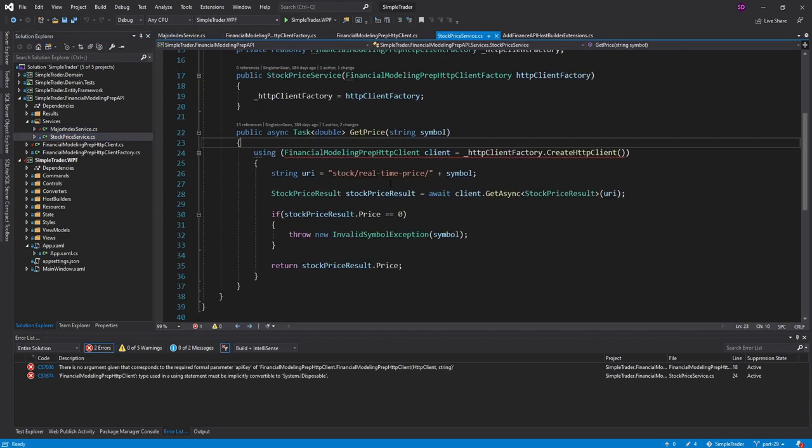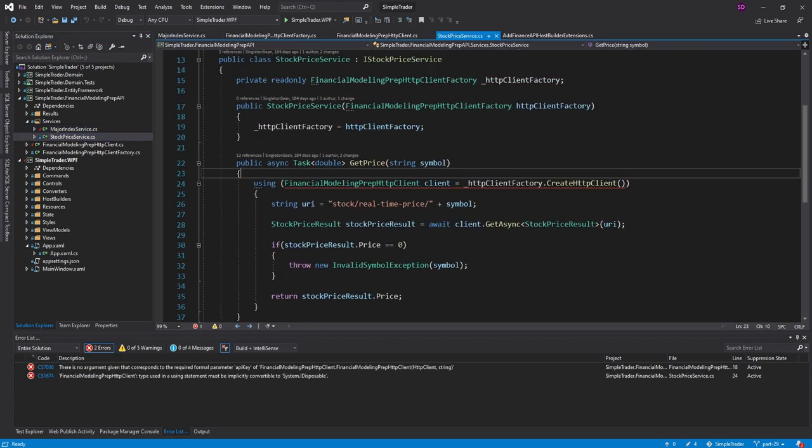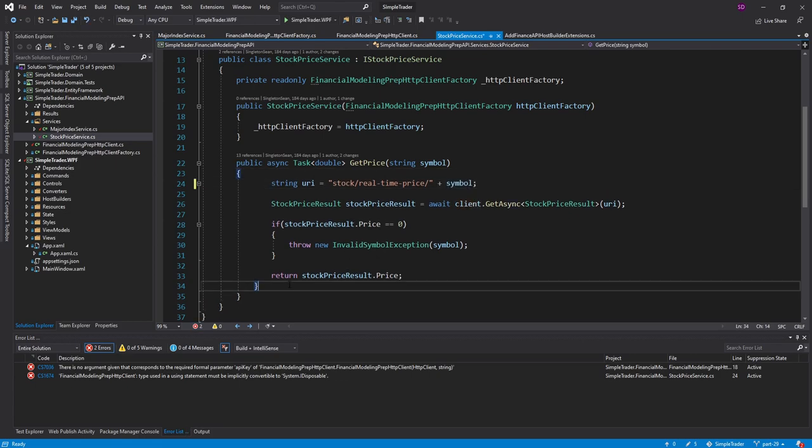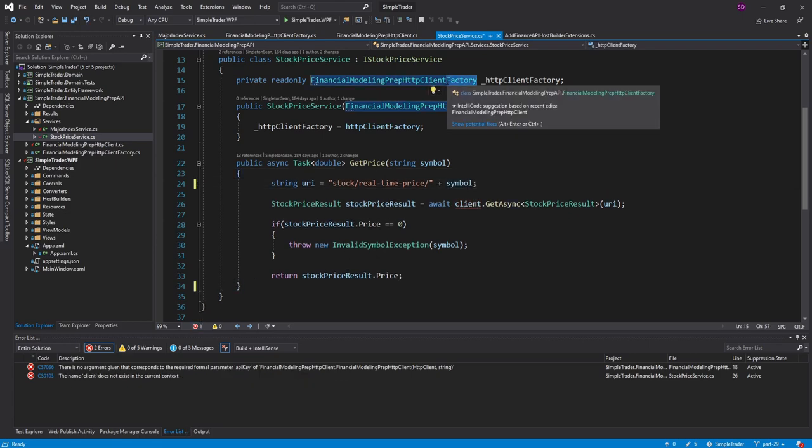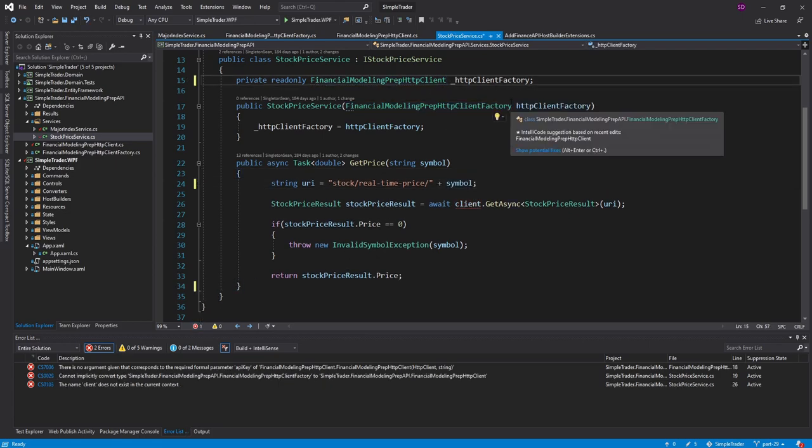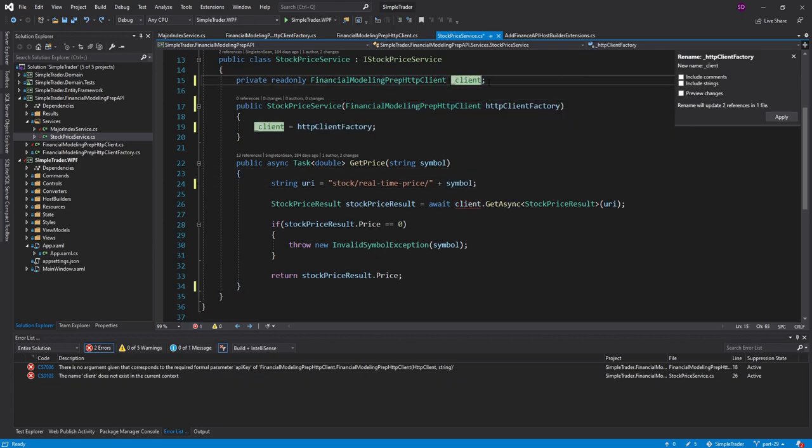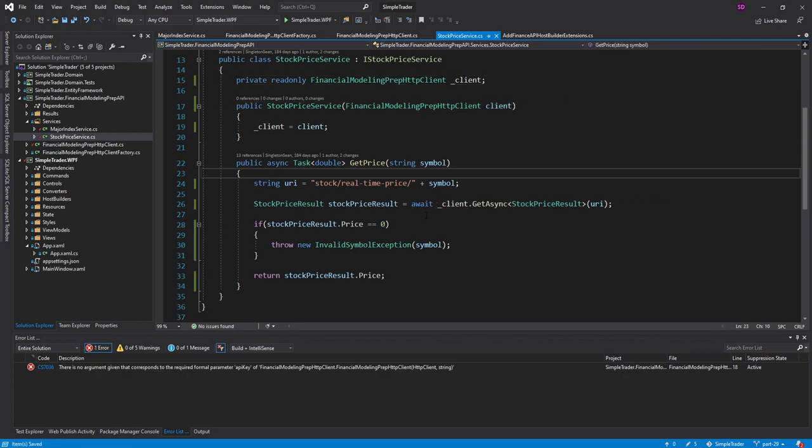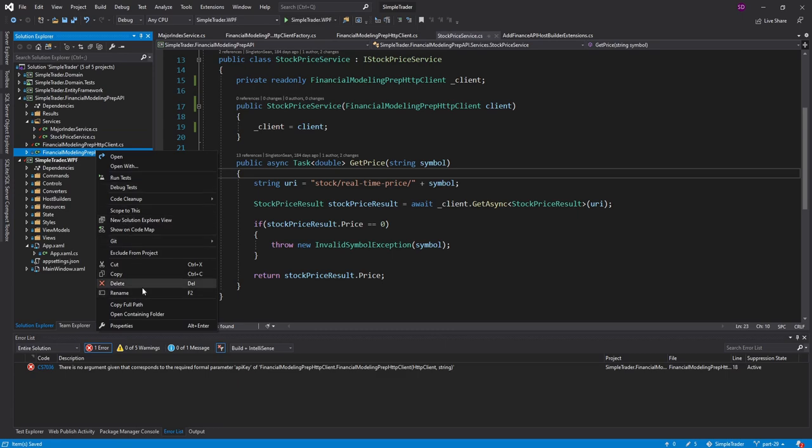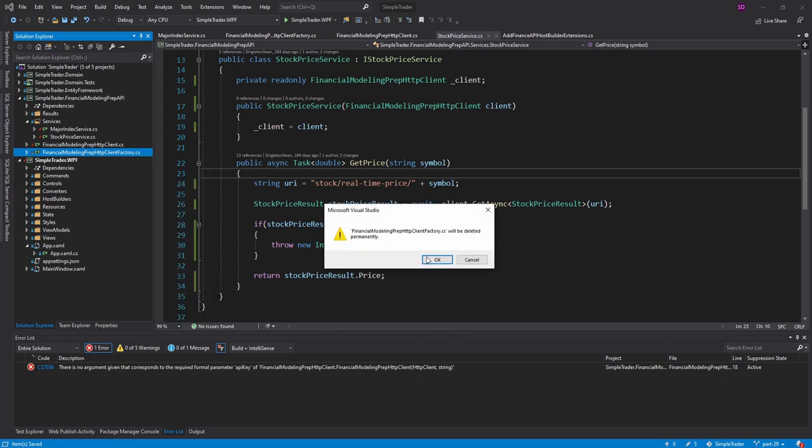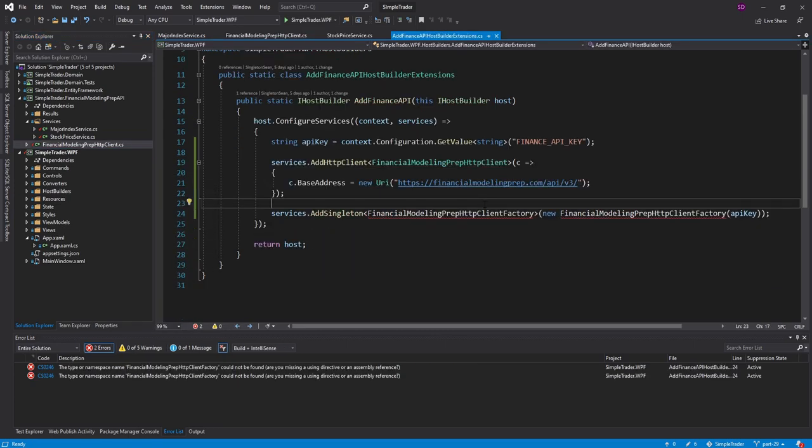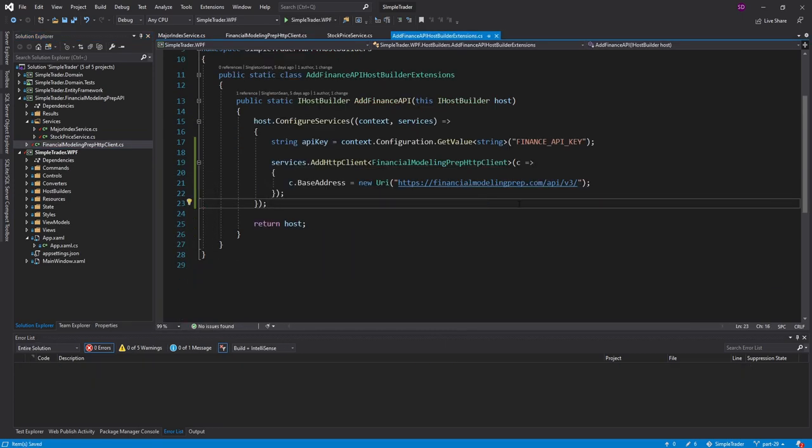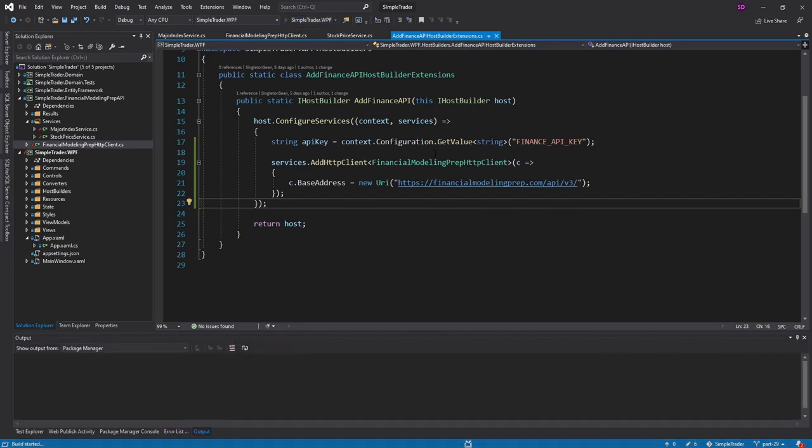And let's do the same thing in the stock price service as well. Get rid of the using statement. Get rid of the factory. We'll rename all of our variables and fields. And there we go. No more HTTP client factory. So we can go ahead and actually just delete it and remove that from our services. So now we're good to go. Let's go ahead and check this out.